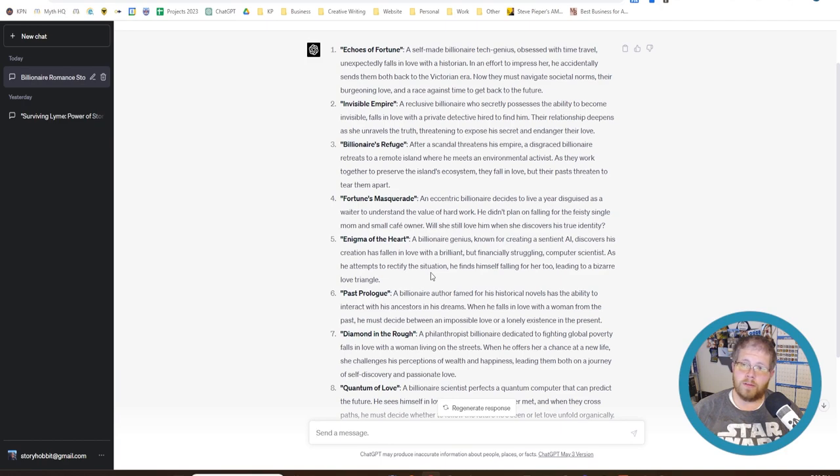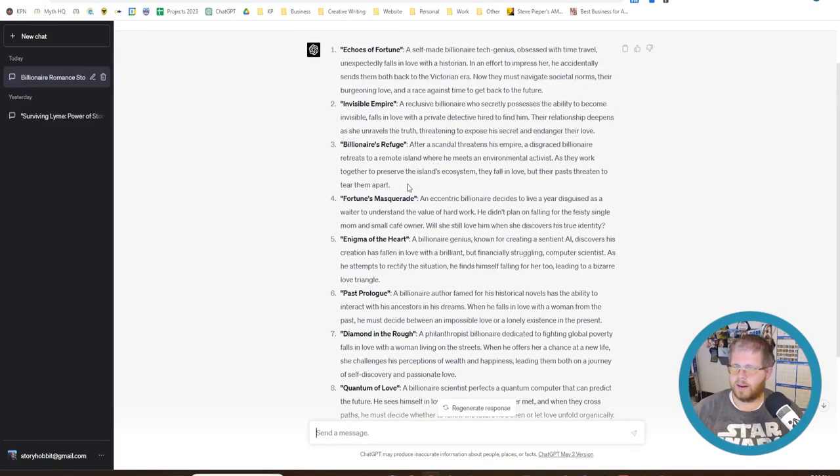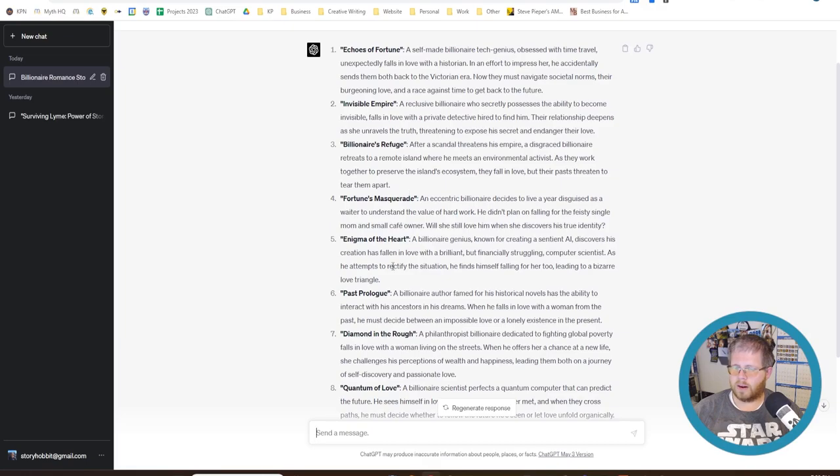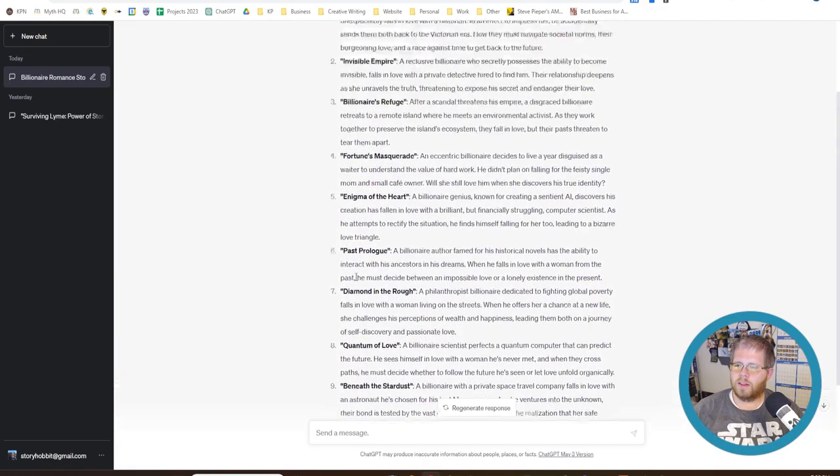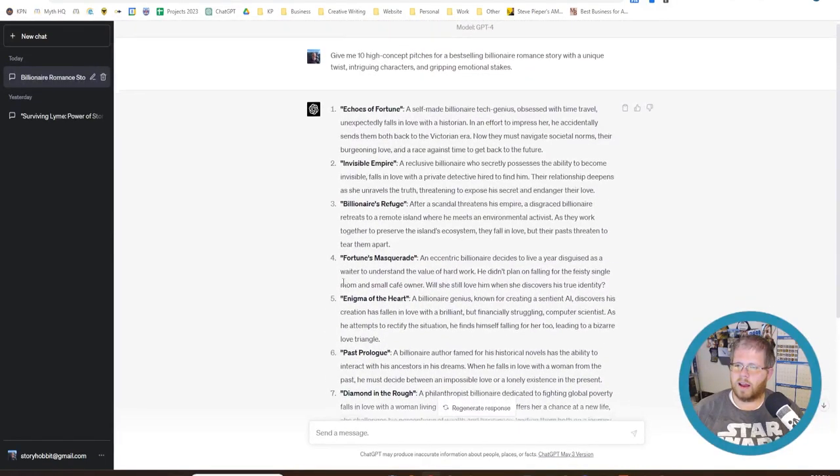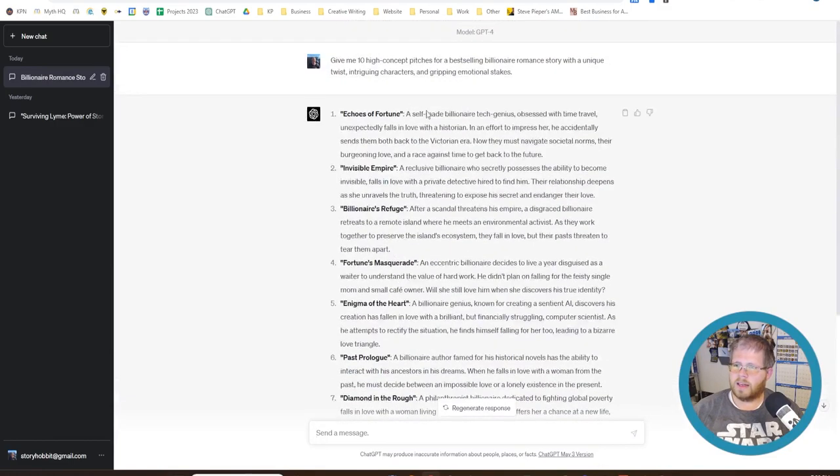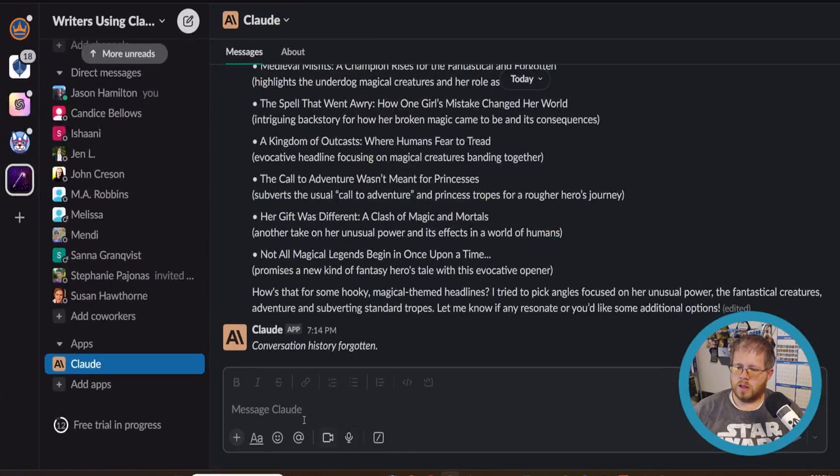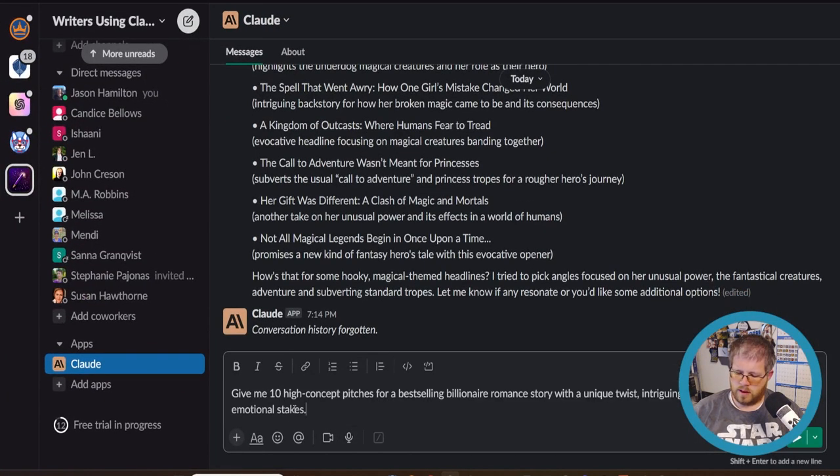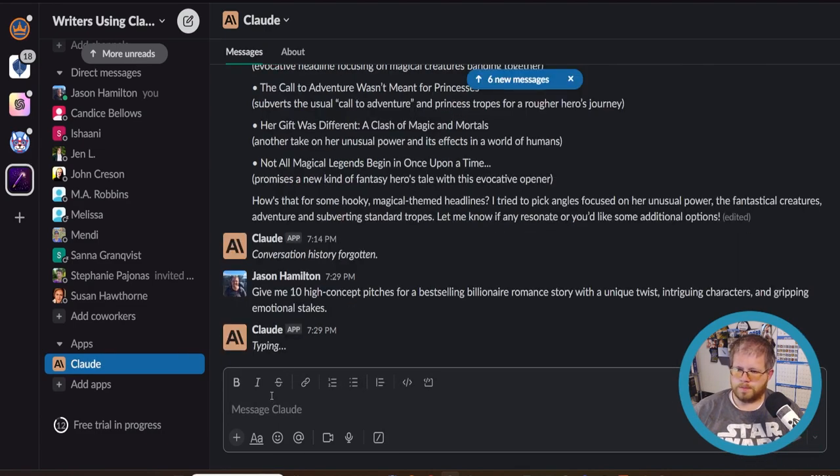And by the way, if you are a billionaire romance author, I apologize because I do not know the genre super well. So some of you might be saying that's a terrible idea, or that's been done a million times. I don't know. But you get an idea of what these are like. Okay, let's go ahead and take this exact same prompt, not change a thing. And we're going to go into Claude, type this in here, and see what it gives us.